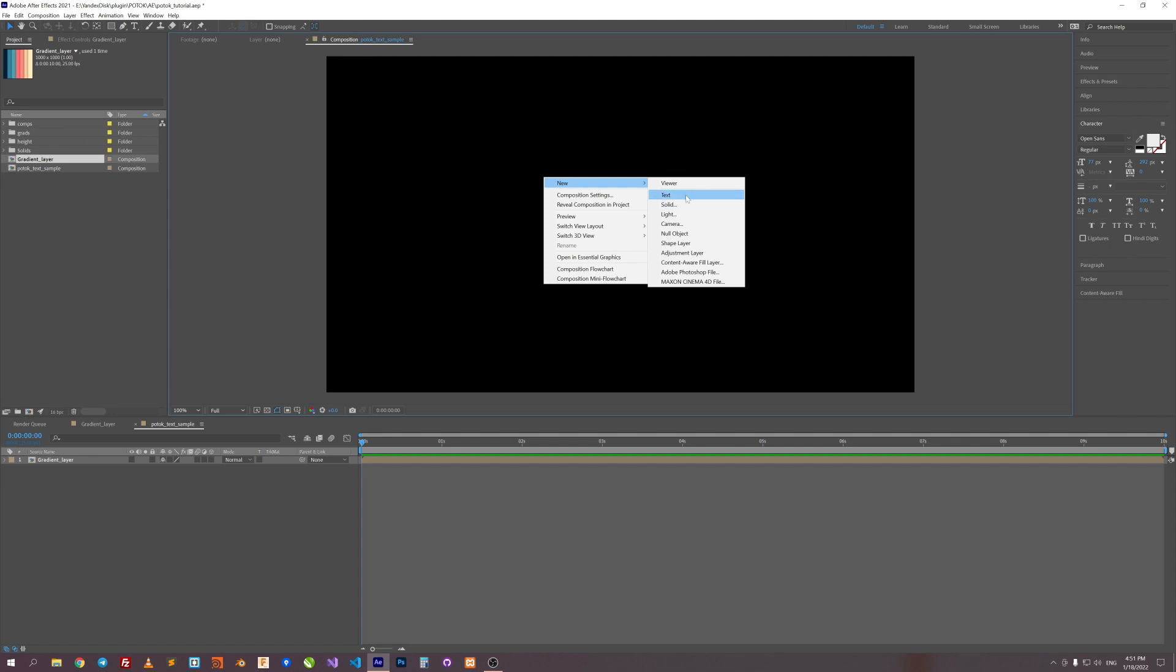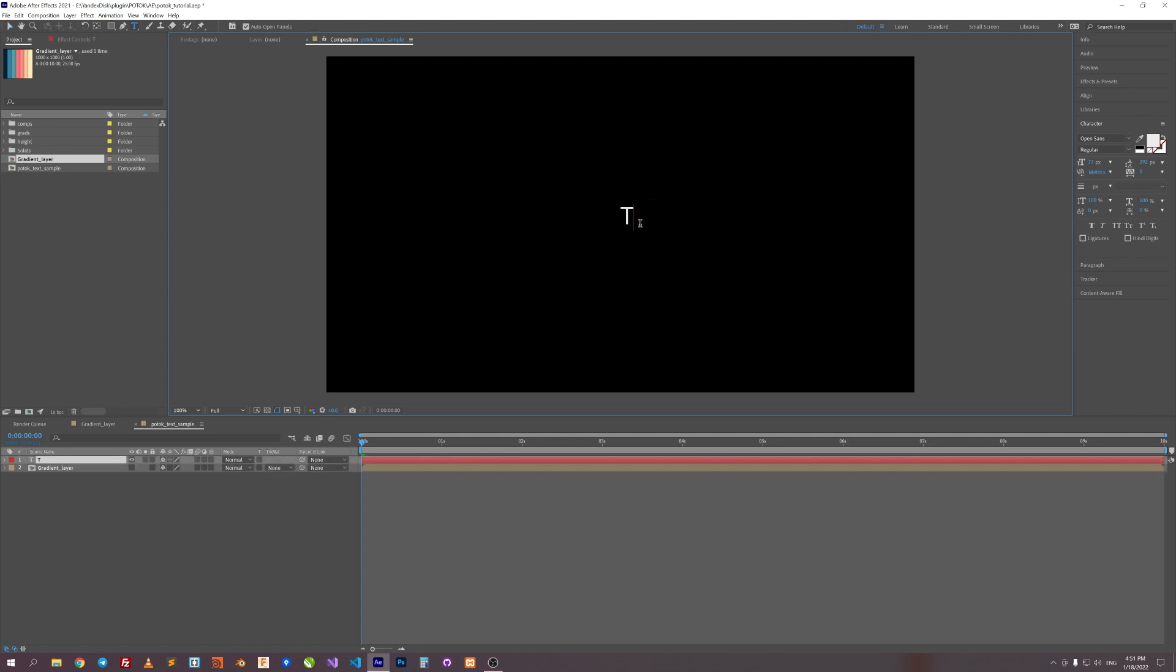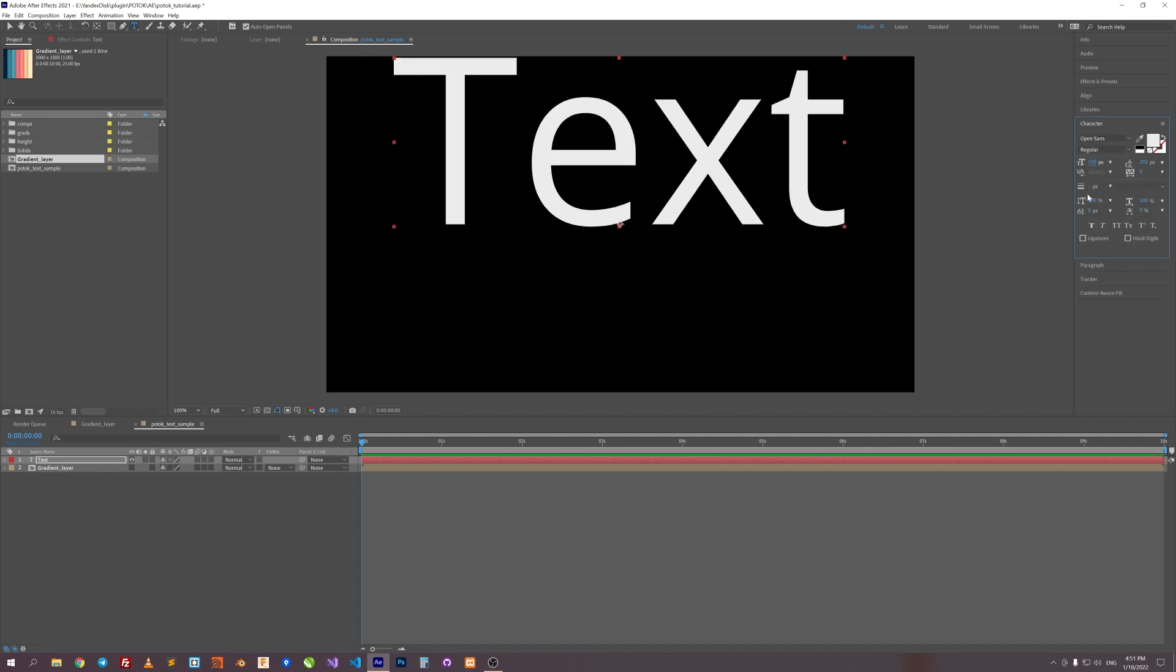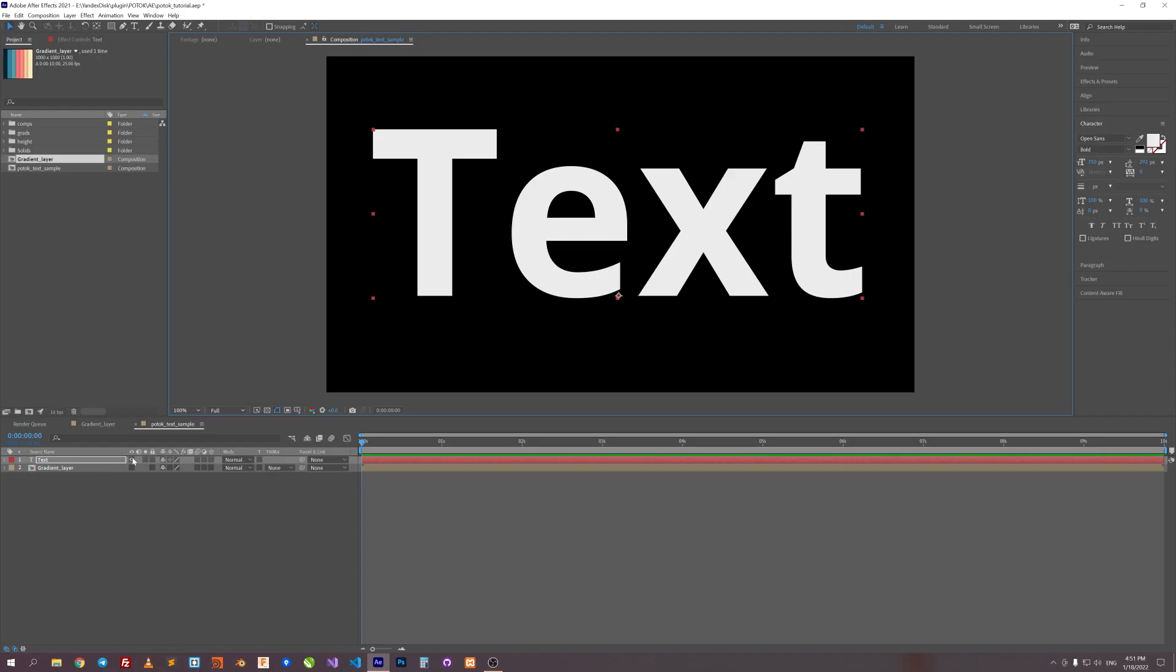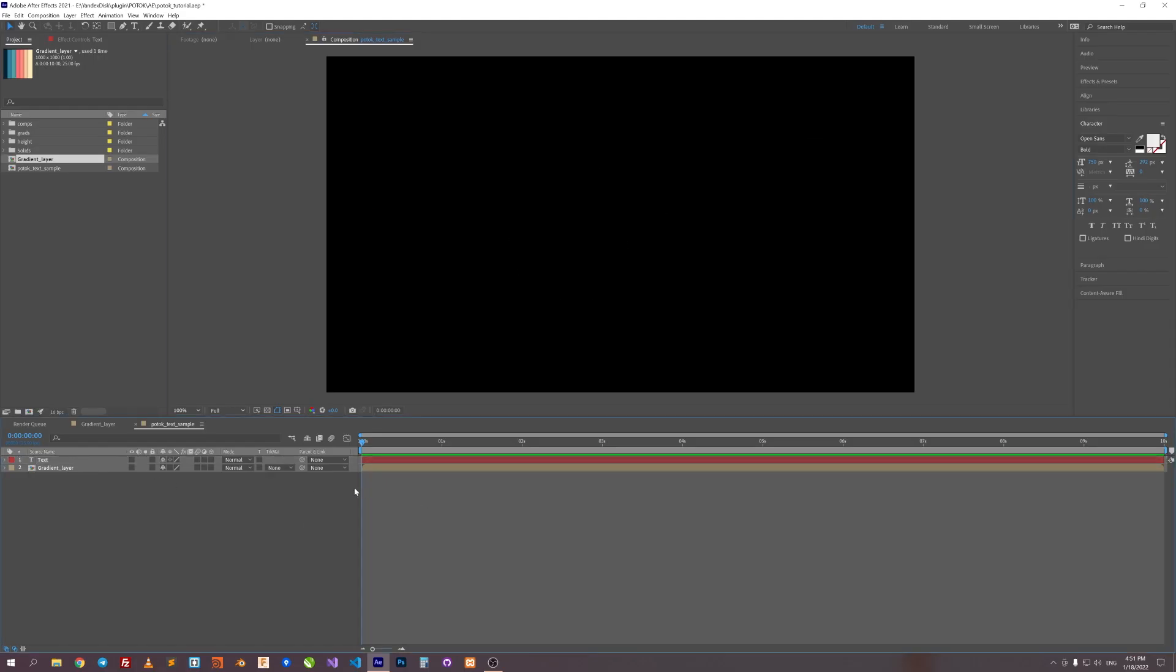Then create some text. Let's just type text for this sample. Okay, hide text too.